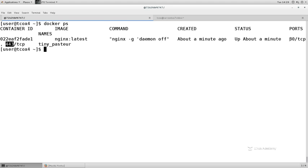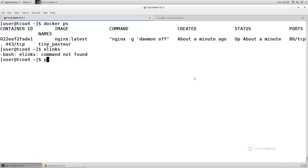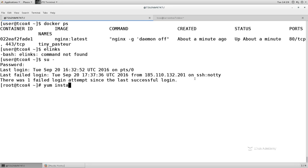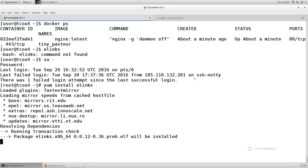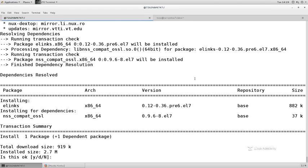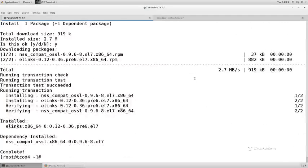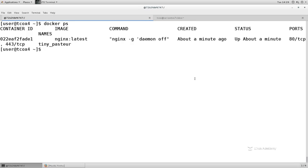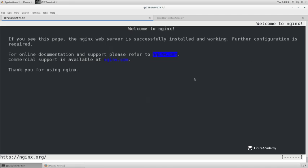I should be able to see port 80 on 172.17.0.2. I don't have elinks installed, so let's do 'su -' and 'yum install elinks'. Elinks is just a text-based web browser — we just want to see if we can connect to that docker instance. Doing 'elinks http://172.17.0.2', which is the IP of the container called 'tiny_pasteur', we see that the nginx web server is successfully installed and working.